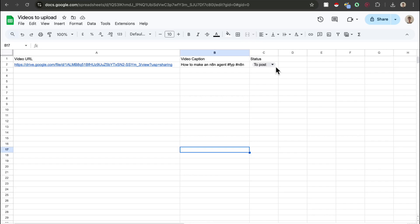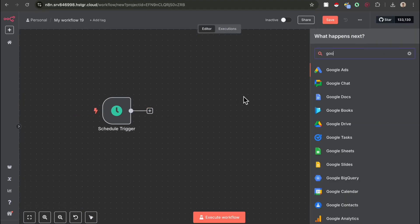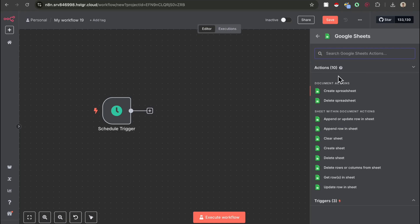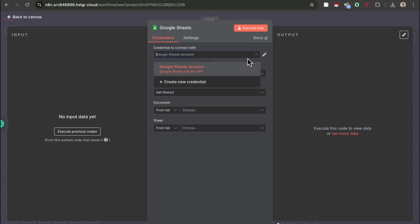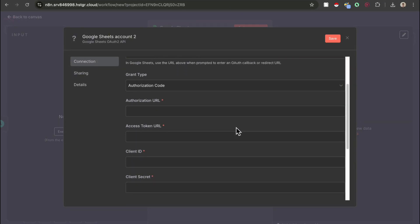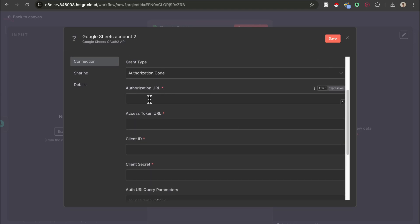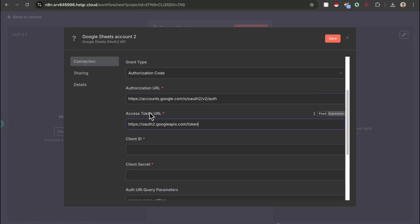If we head back to the workflow, we can add another node and search up Google Sheets. We need to get the rows in a sheet. You are going to need to connect your Google Sheets account, but I'm going to take you step by step exactly how to retrieve all the correct credentials. Press create new credential and you're going to see that you need the authorization URL, access token URL, the client ID and the client secret. These two URLs are the same for everyone, so if you're already in my community, head over to the description and paste in these two URLs. If not, just copy what's on the screen.